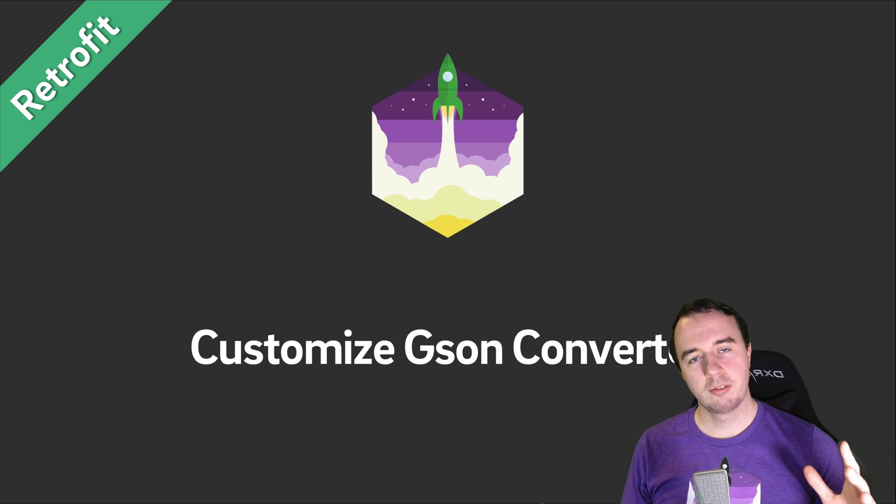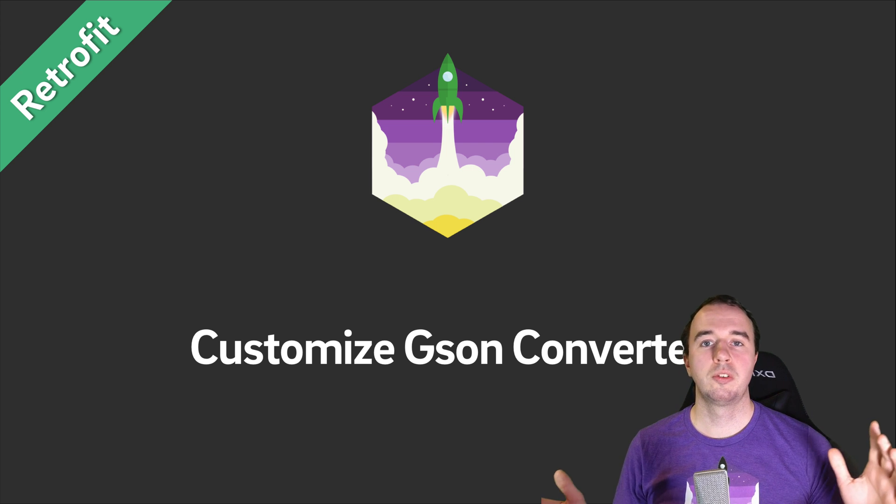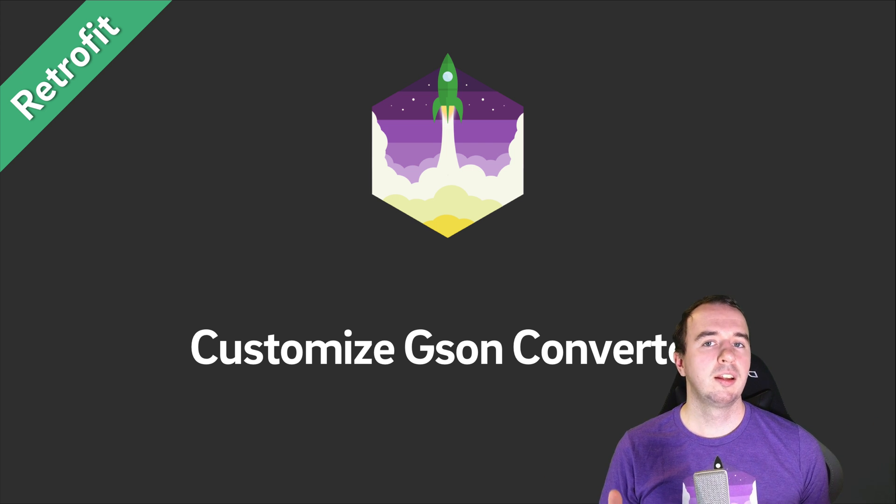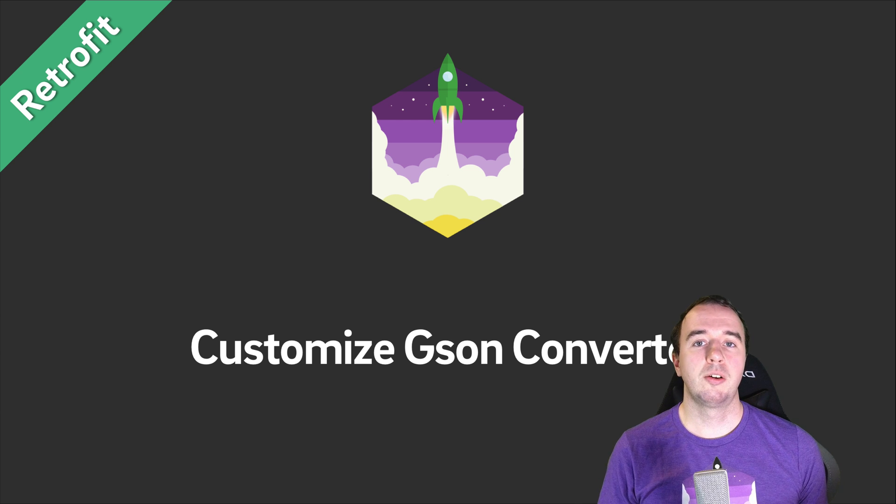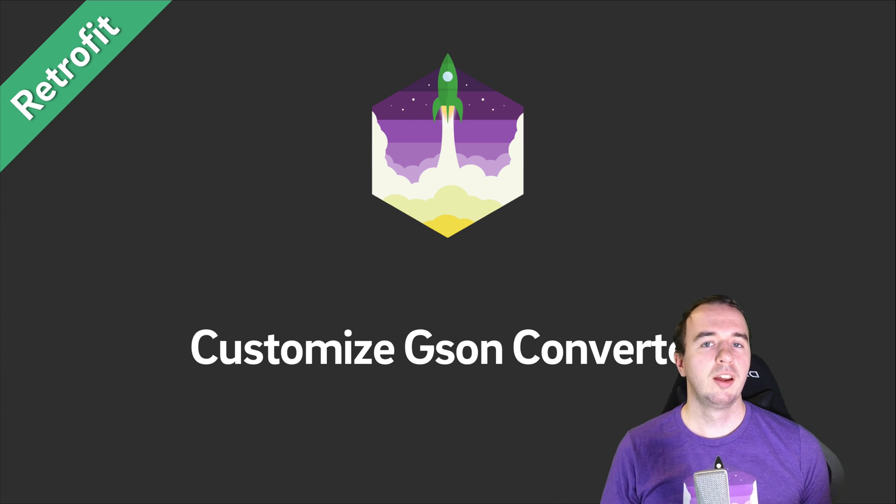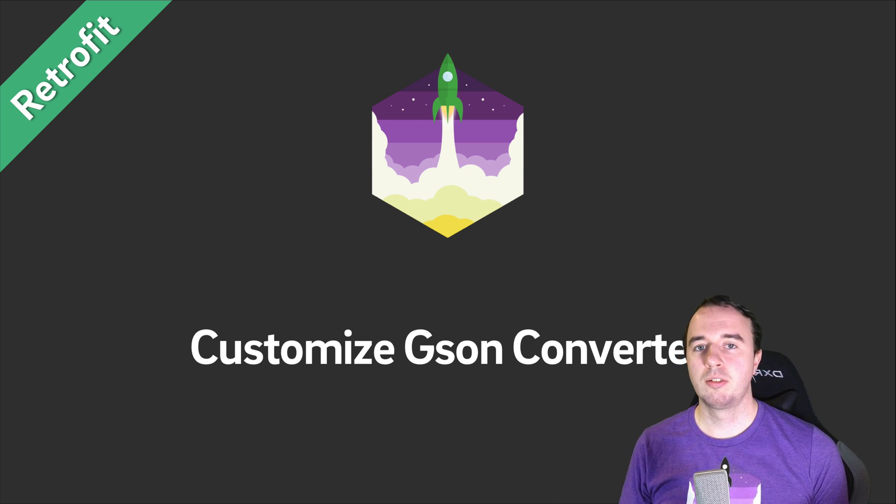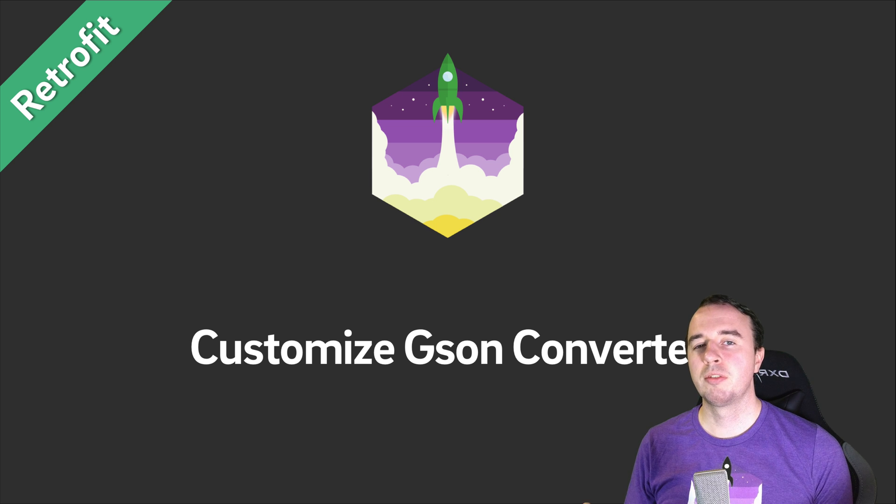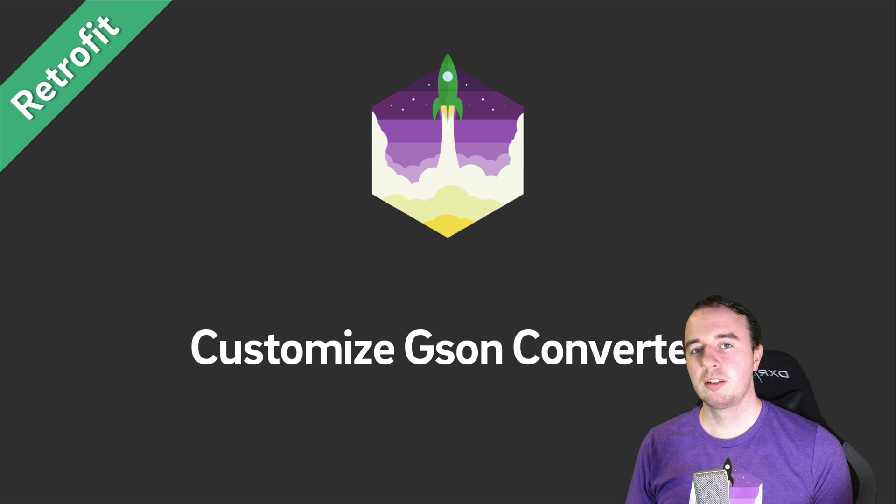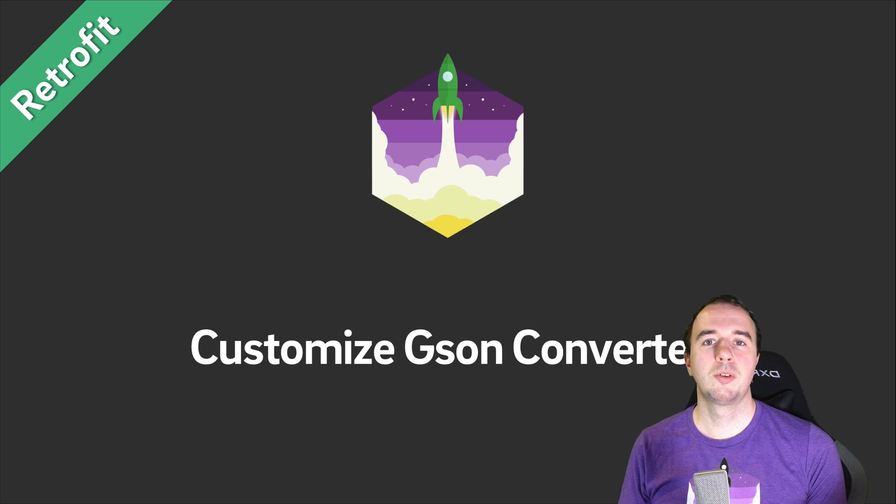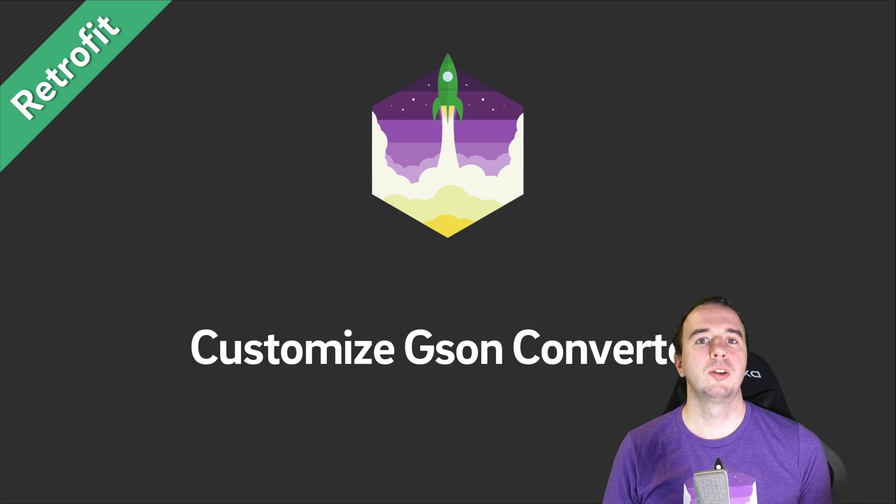So we have a whole series on Retrofit, we have a whole series on JSON and you have seen how you can customize JSON to pretty much fit any scenario. But we have never actually customized JSON for Retrofit and this is what we will do in this video.